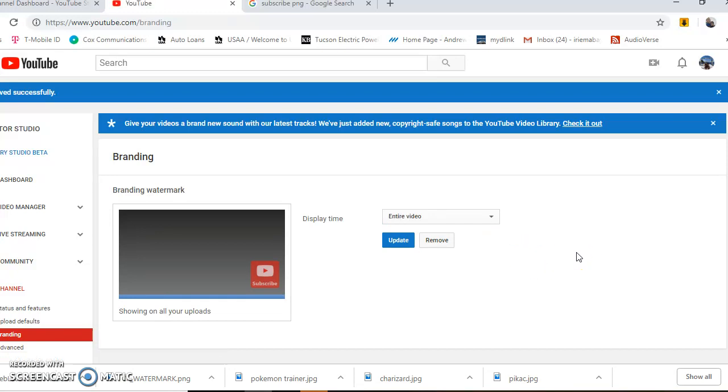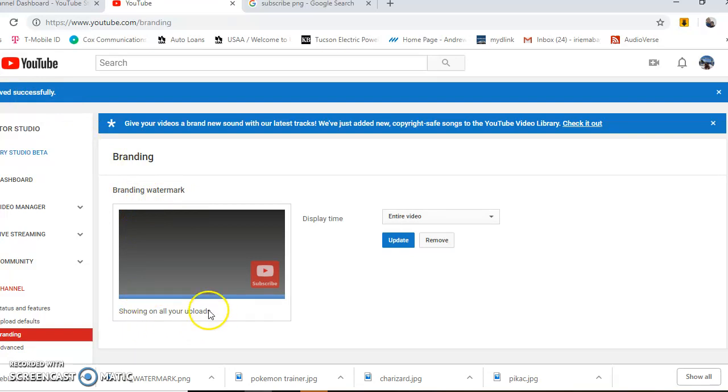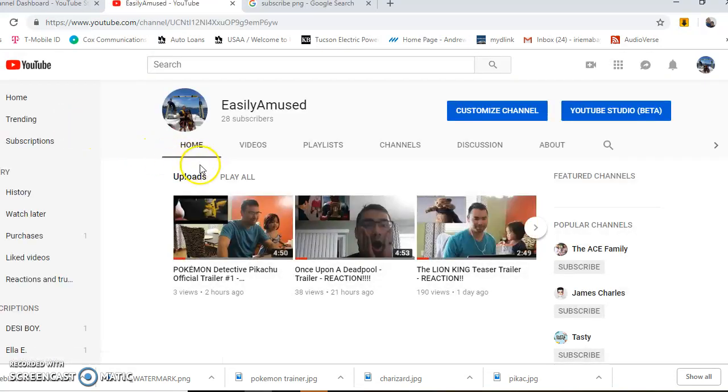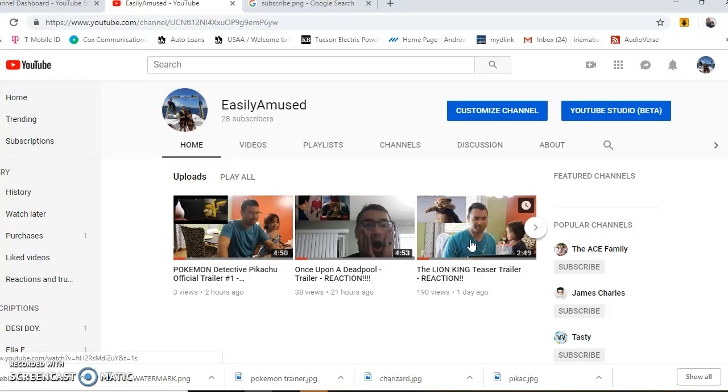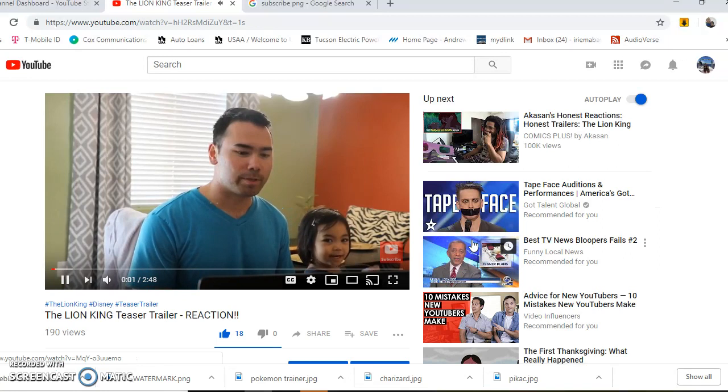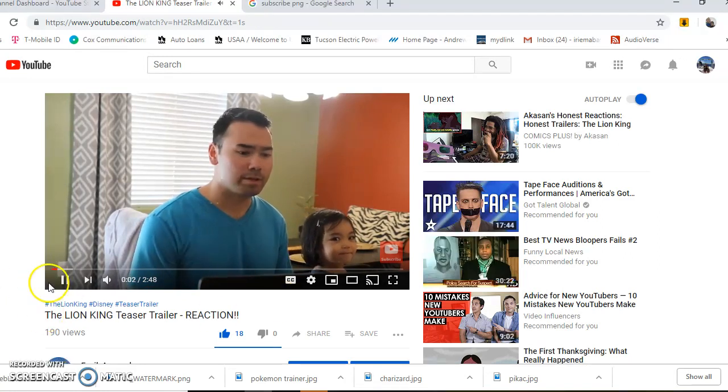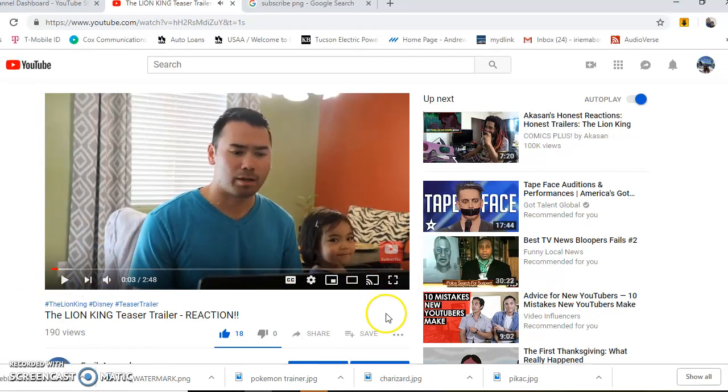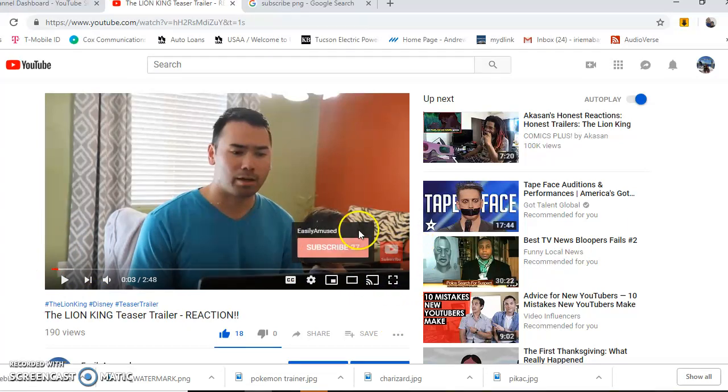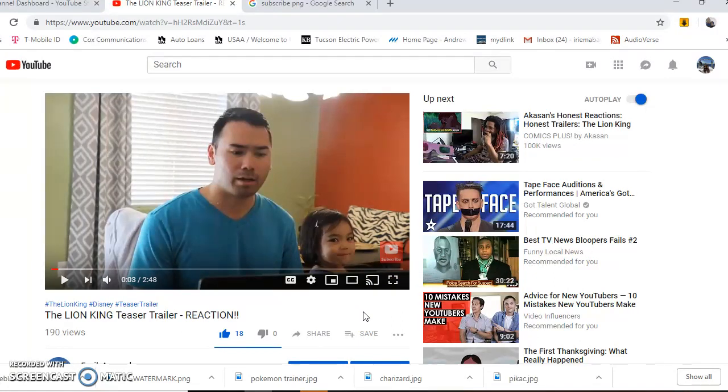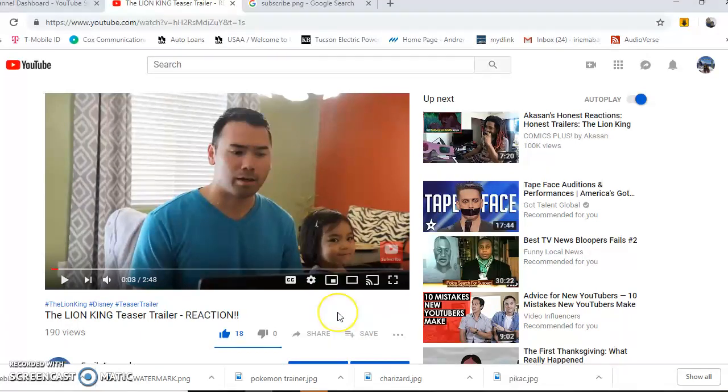It says saved successfully, and the branding watermark is now showing on all your uploads. Go back to your channel and check your videos to make sure it's there. The subscribe button will appear on all your videos, so viewers don't have to go to your channel to subscribe. Thanks for watching, and I hope this solves your problem.